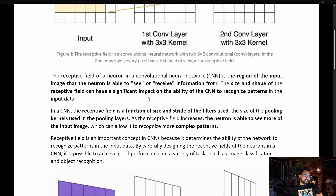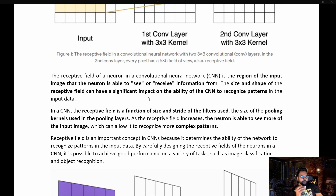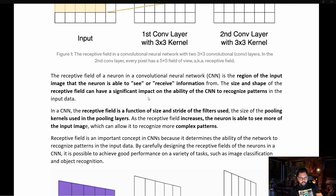The receptive field of a neuron in a convolutional neural network is the region of the input image that the neuron is able to see or receive information from. The size and shape of the receptive field can have a significant impact on the ability of a CNN to recognize patterns in the input data. In a CNN, the receptive field is a function of the size and stride of the filters used.